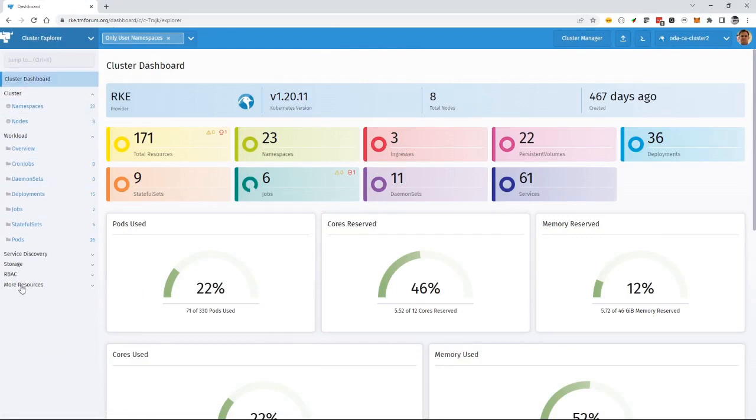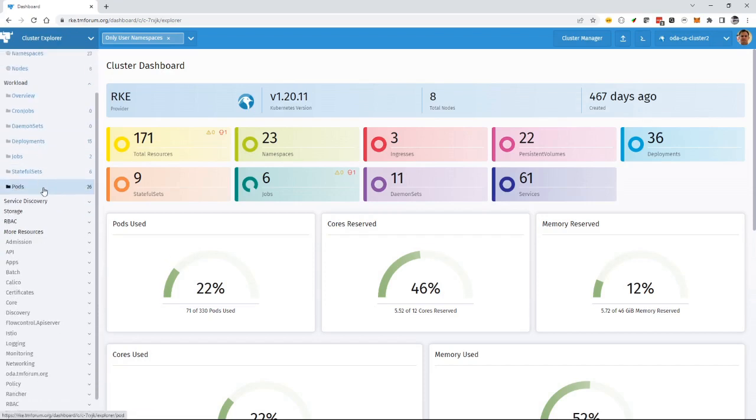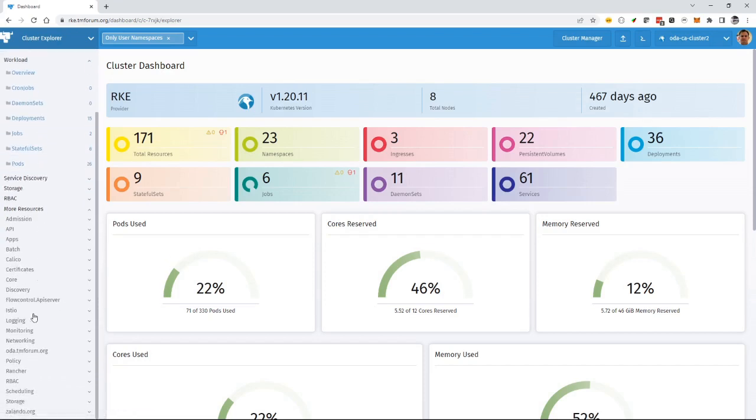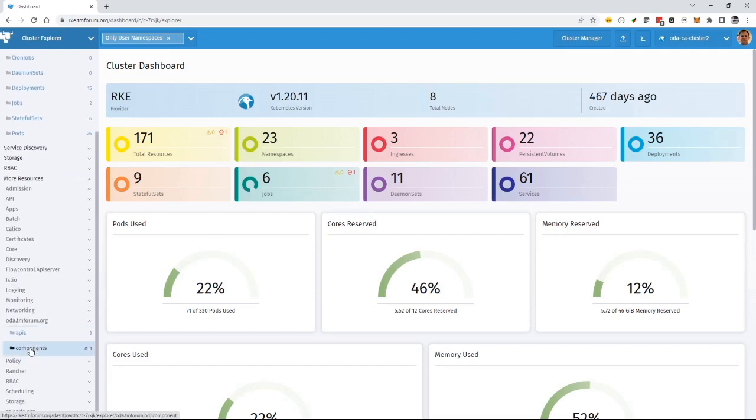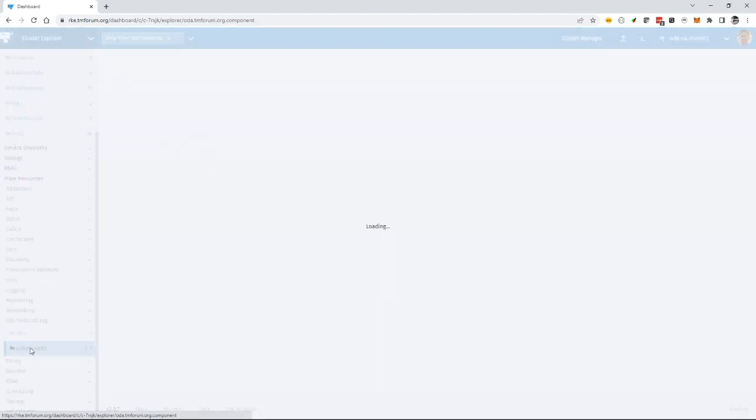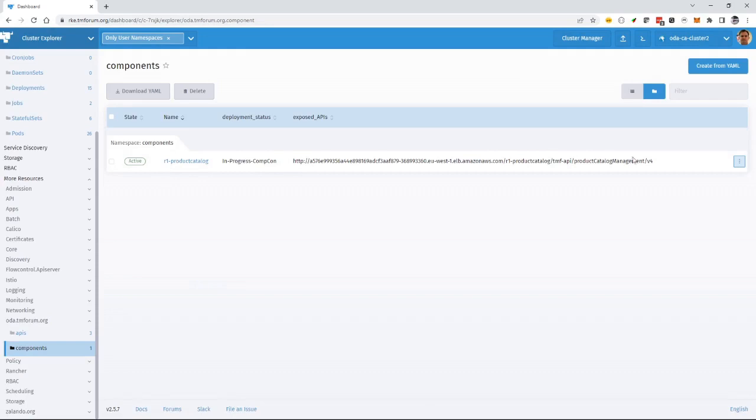It comes under the more resources. This is where all the custom definitions are stored. Go into more resources. There's an oda.tmforum.org space. And if I click on there, there's a components custom resource. You see here's my component. It's still in progress of being deployed.